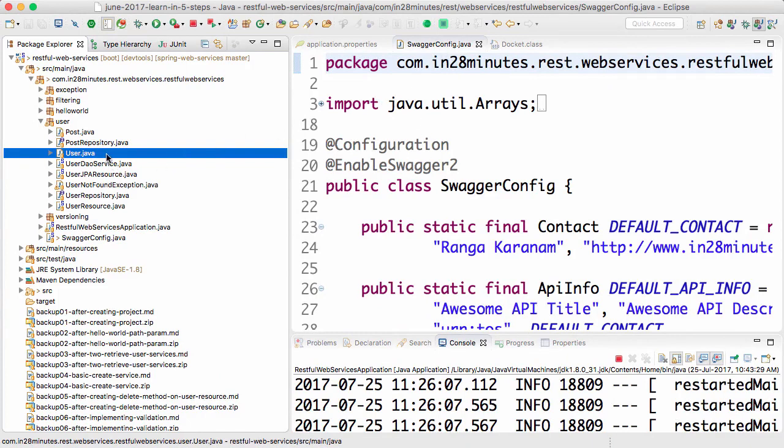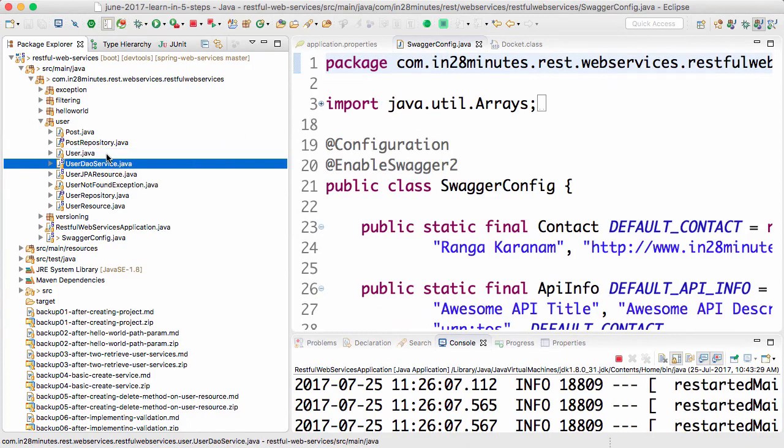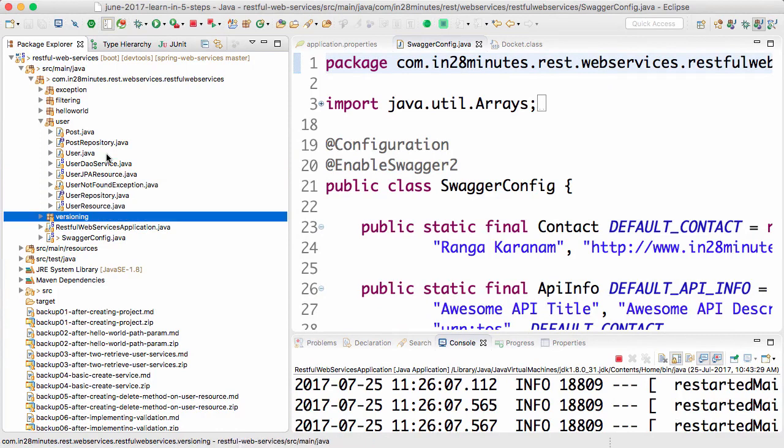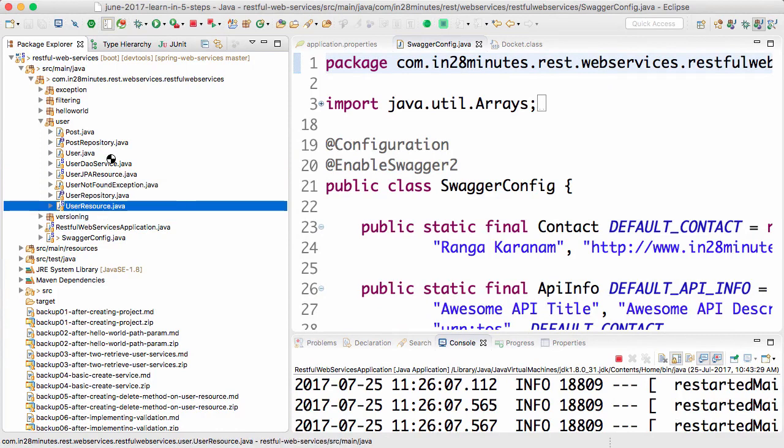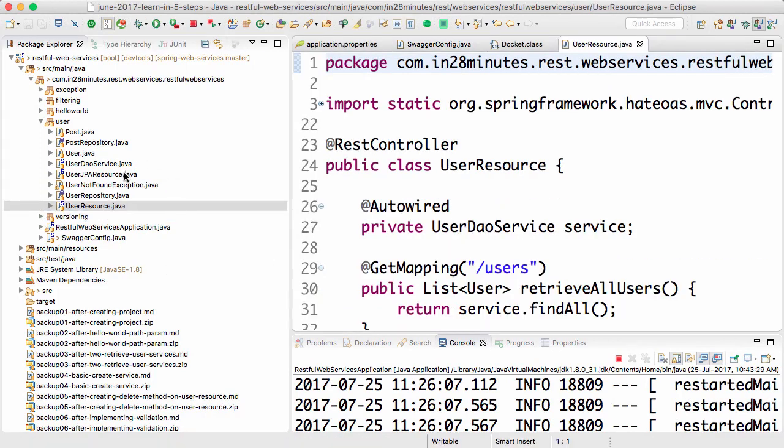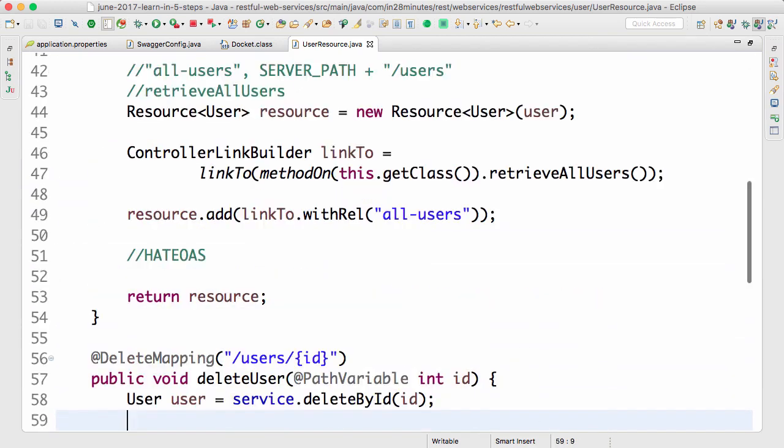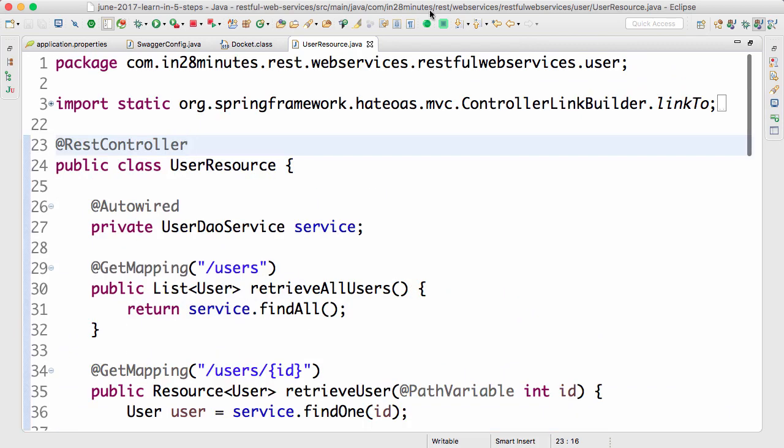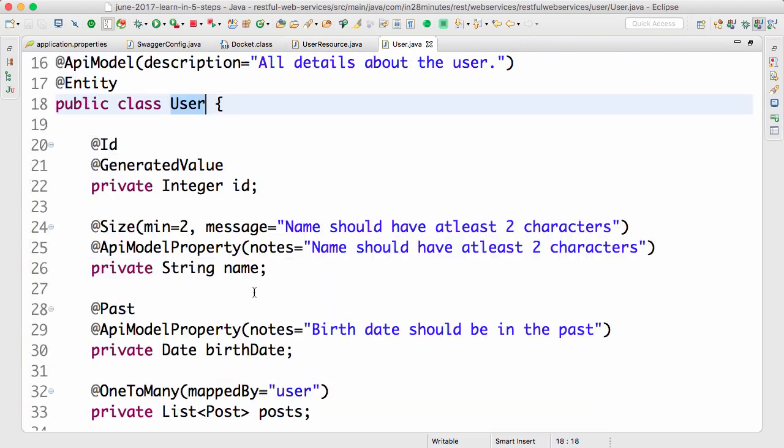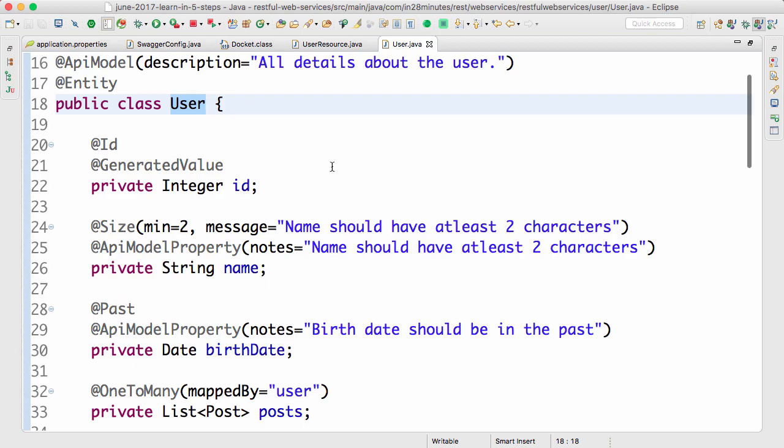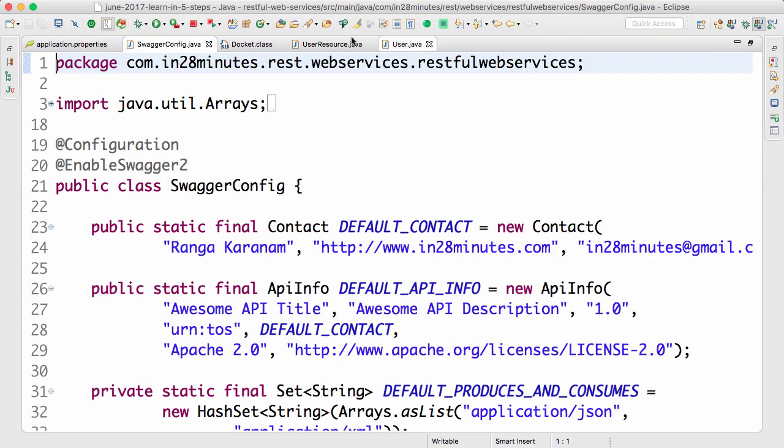What has happened is we implemented our service first. What we did is we implemented all our resources first. You can look at user resource, user JPO resource and all the methods which are present in here. You can see a get mapping to users. So all these services are present in here. And what we did is we documented the service using something called Swagger config.